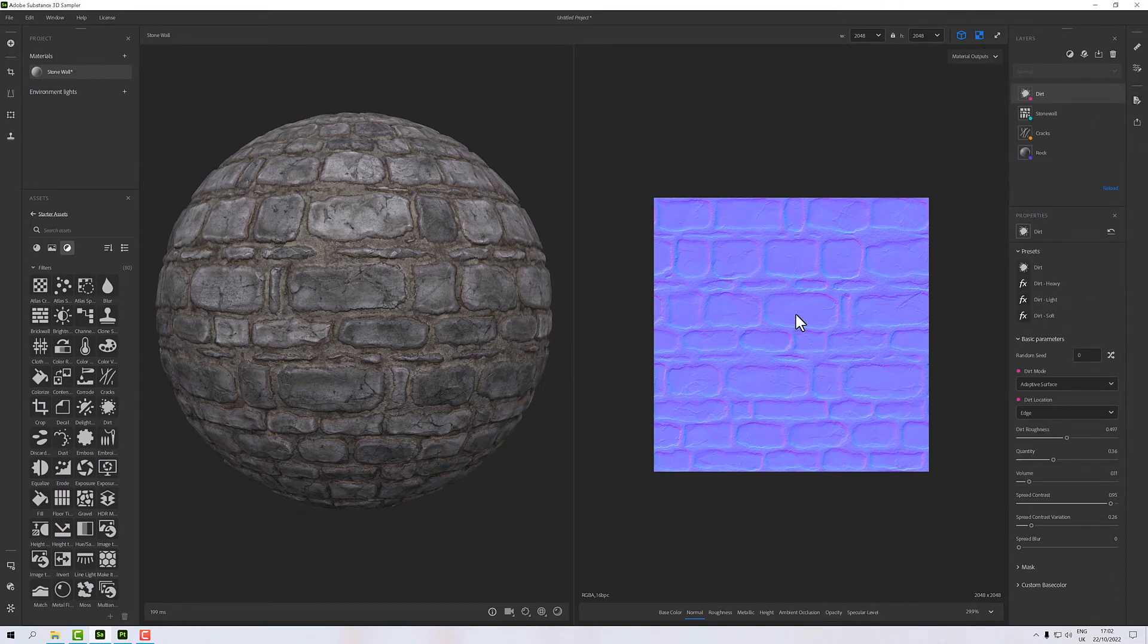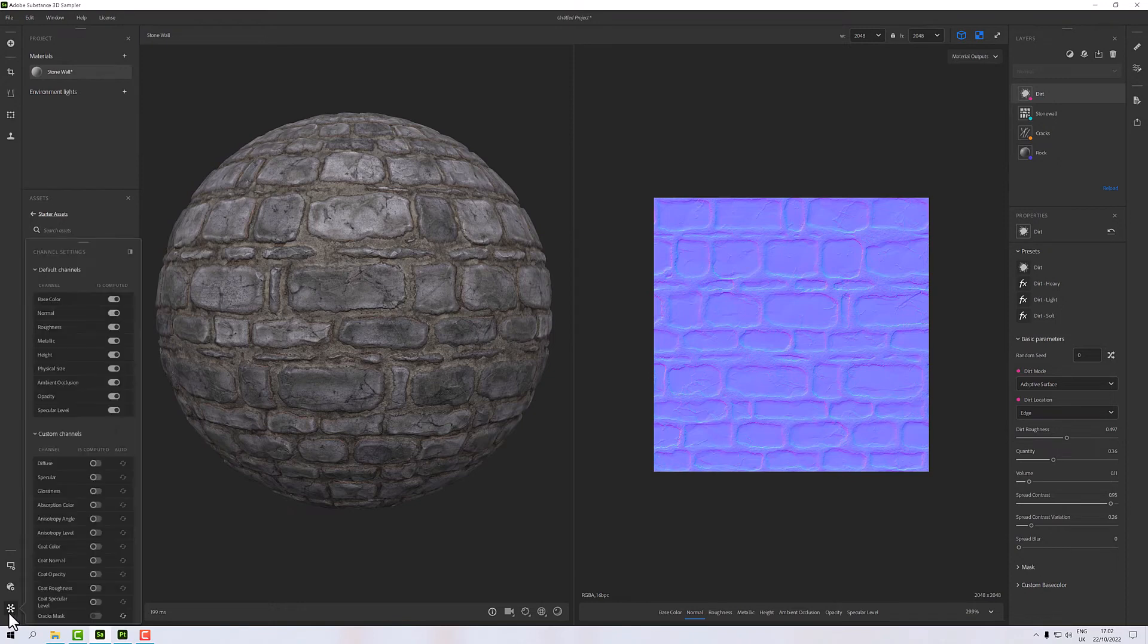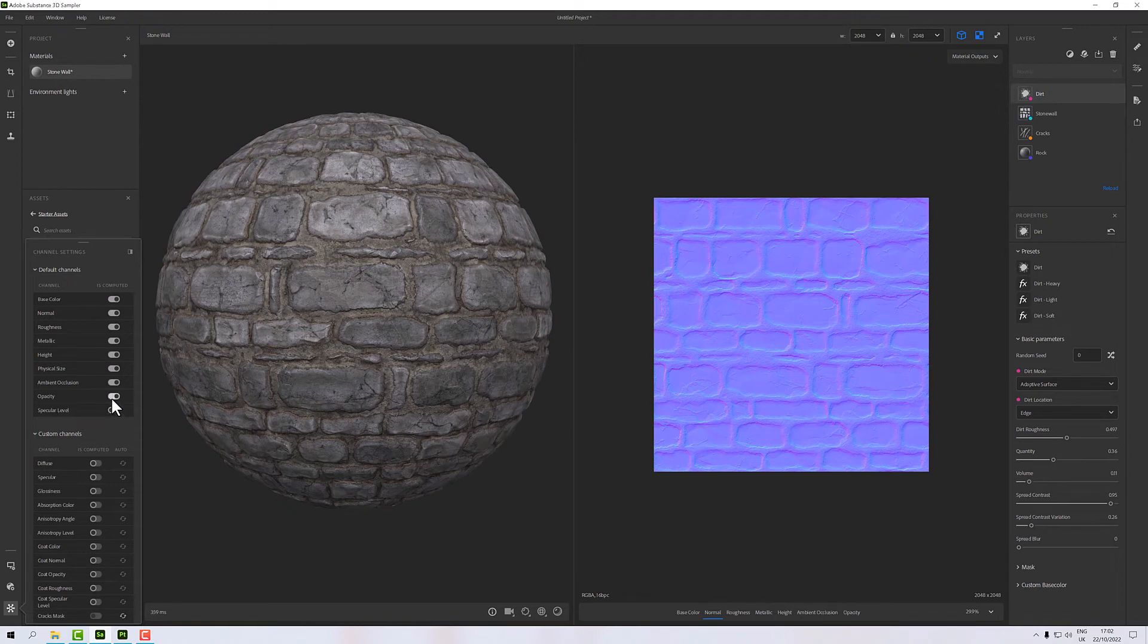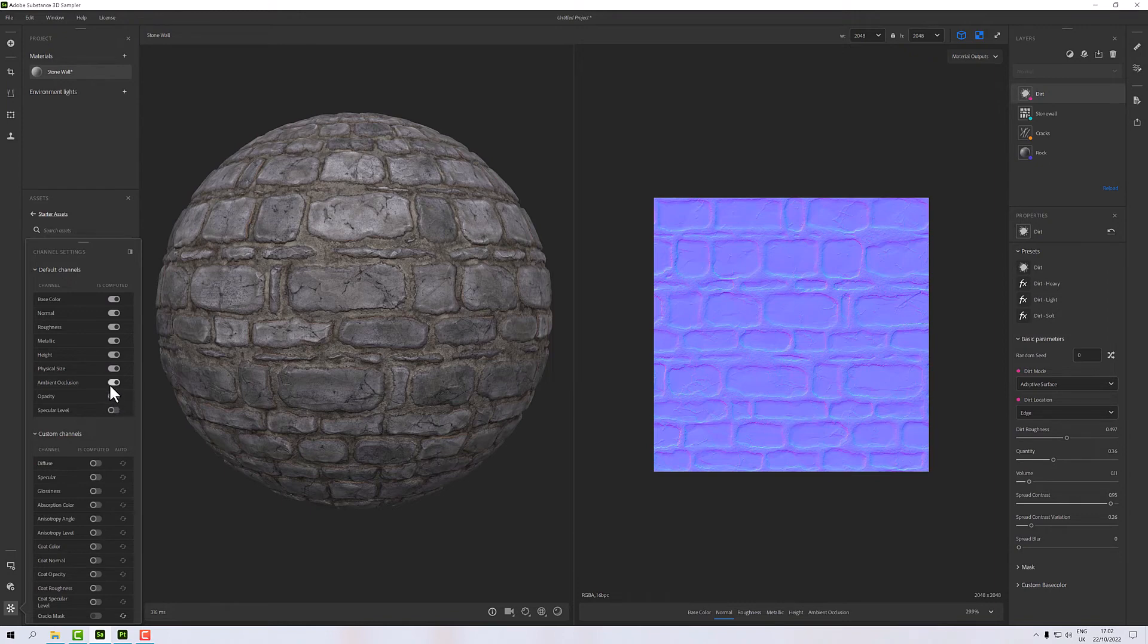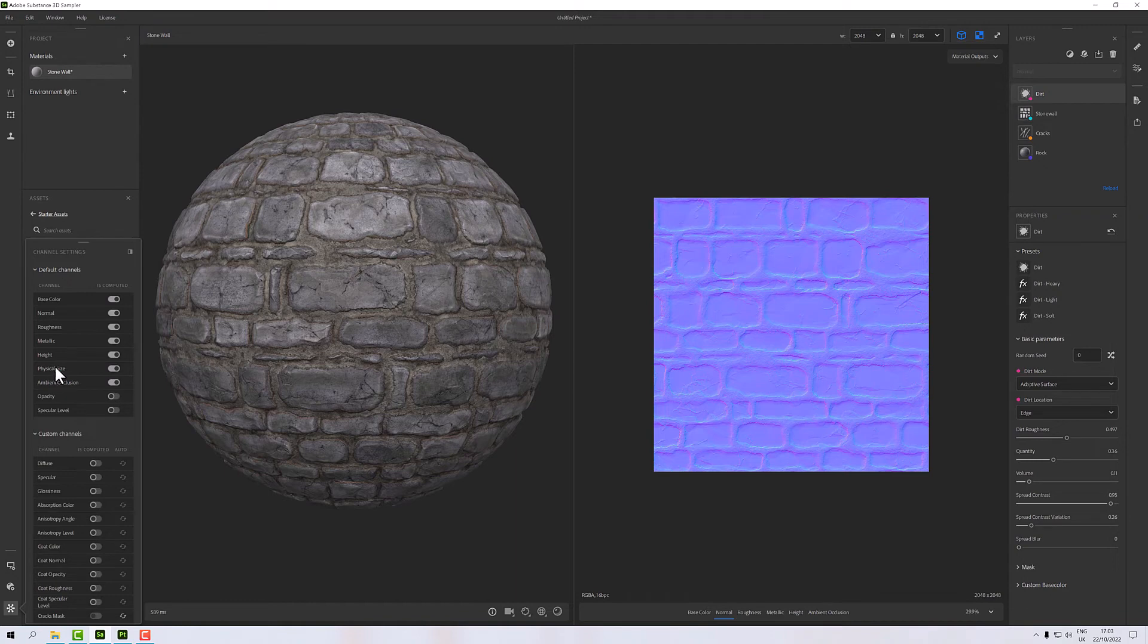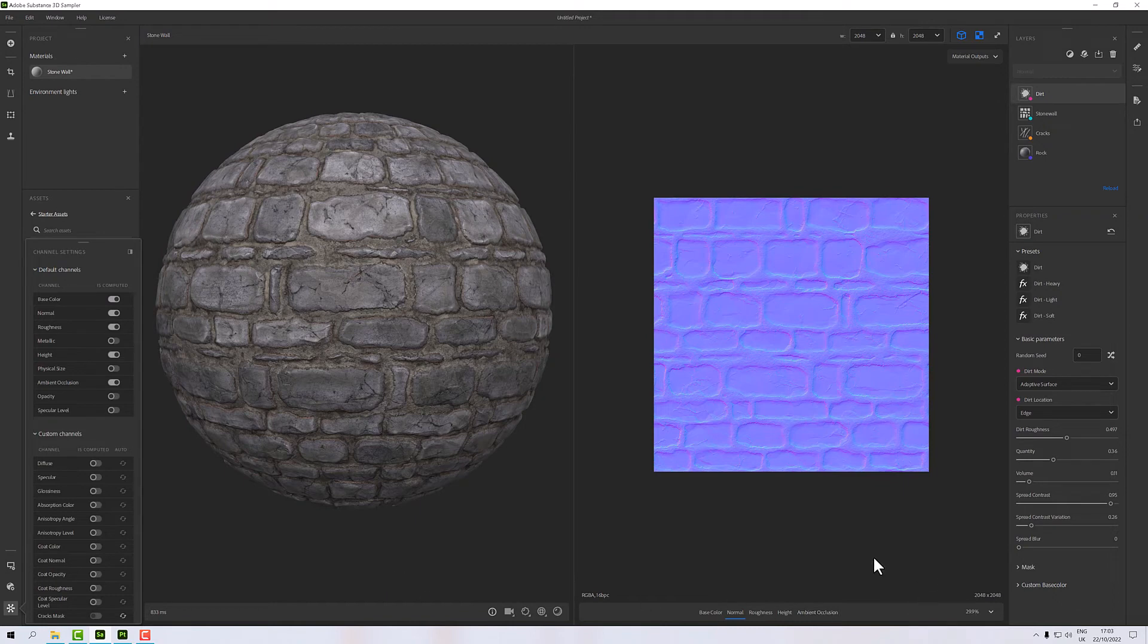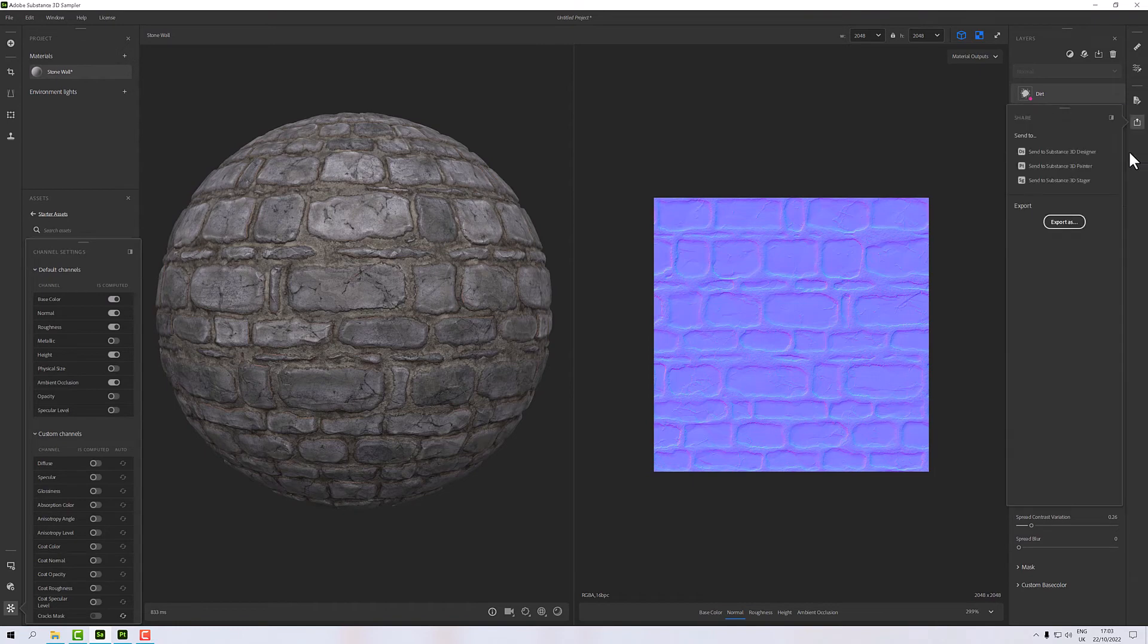I also notice that in my 2D window here I've got a couple of channels which I really don't want. Over here we have in this little star thing here channel settings and I can turn off the ones I don't want. So I don't want specular level, I don't want opacity because there is none. Ambient occlusion I think is nice. Physical size I don't have, height, metallic, there's not really any metallic in this, roughness, normal, and base color that's good.